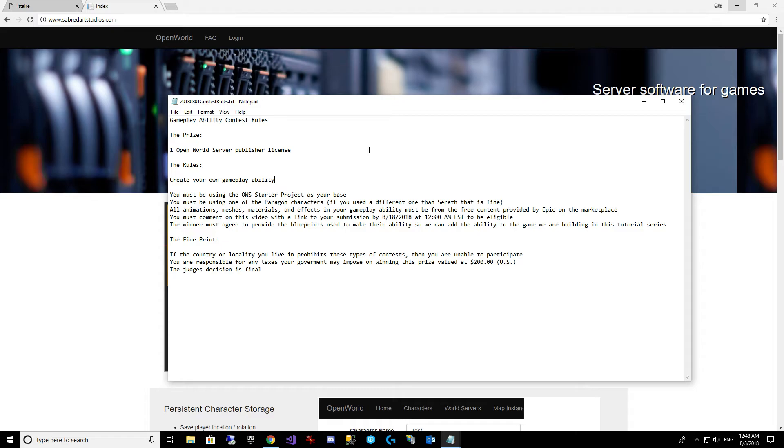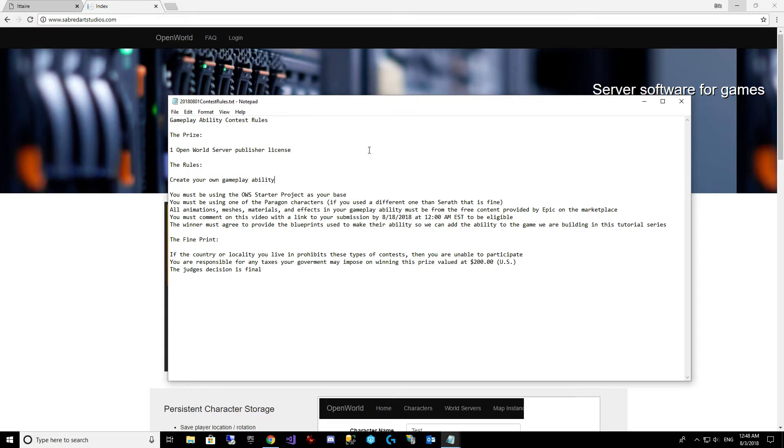And the winner must also agree to provide the blueprints used to make their ability so we can add the ability to the game we're building in this tutorial series. That is assuming we can use it on Sereth. We'll see. But we'll try to get as many of the submissions in as we can in a future video and go through them a bit more.